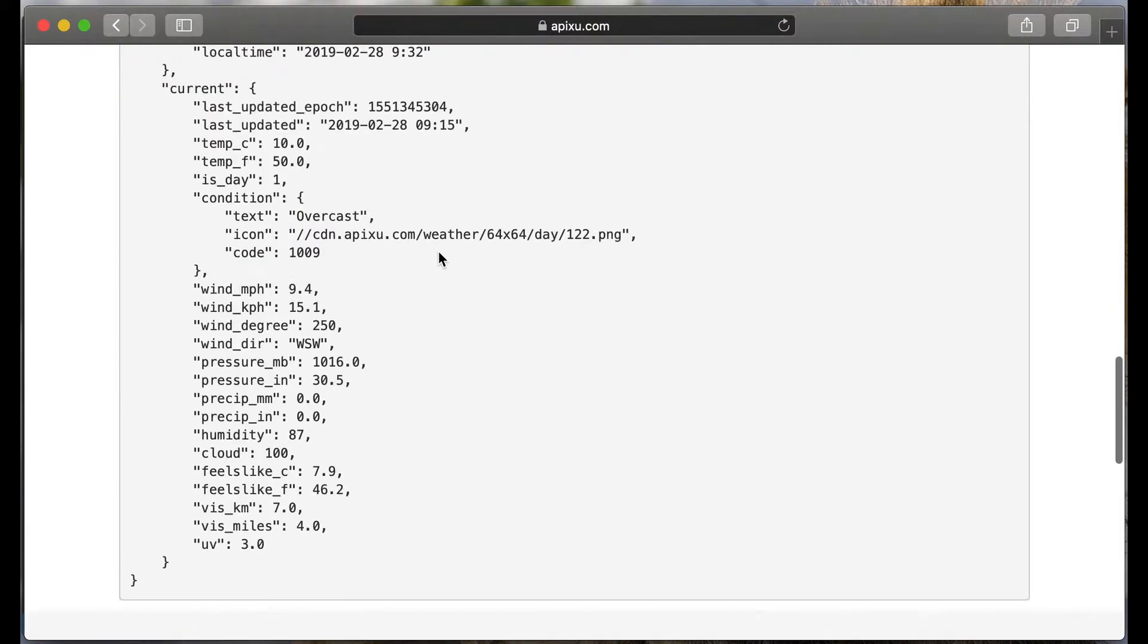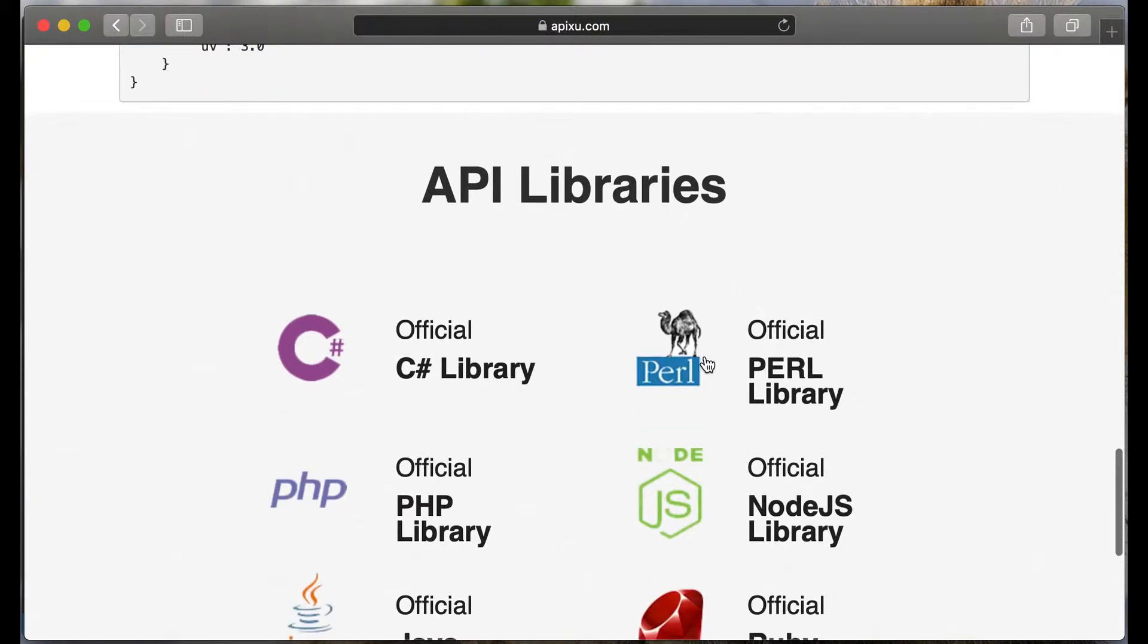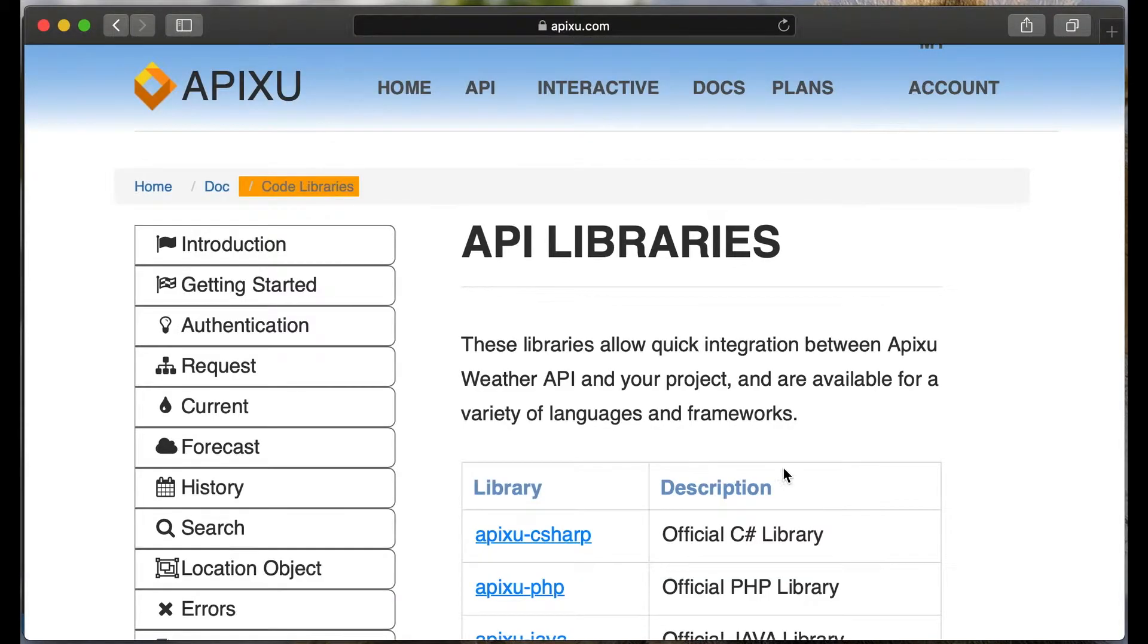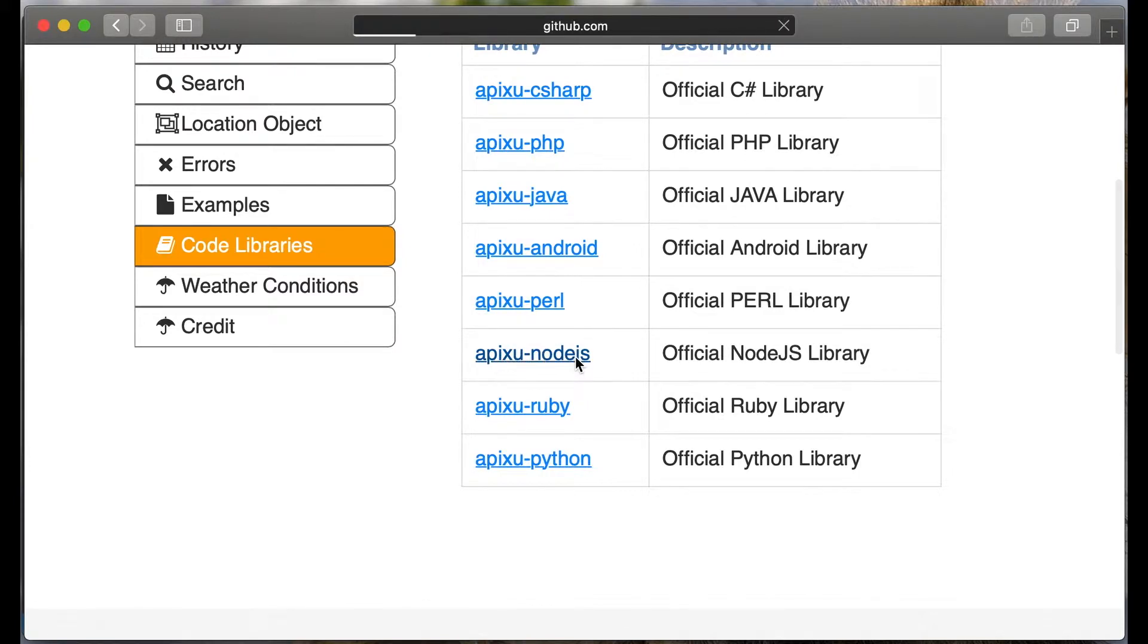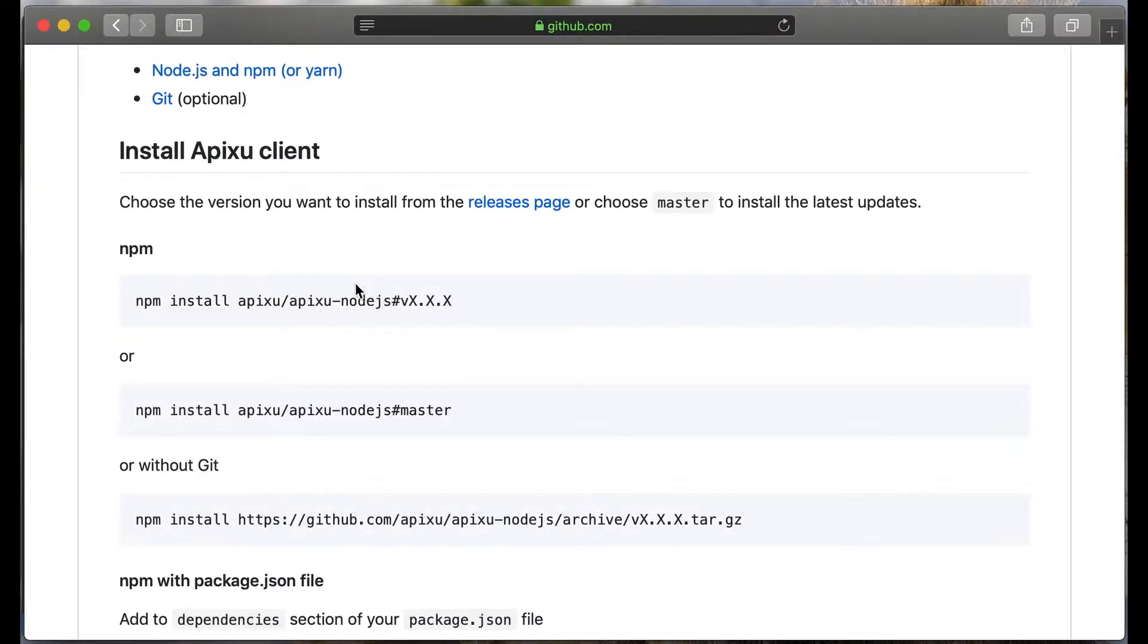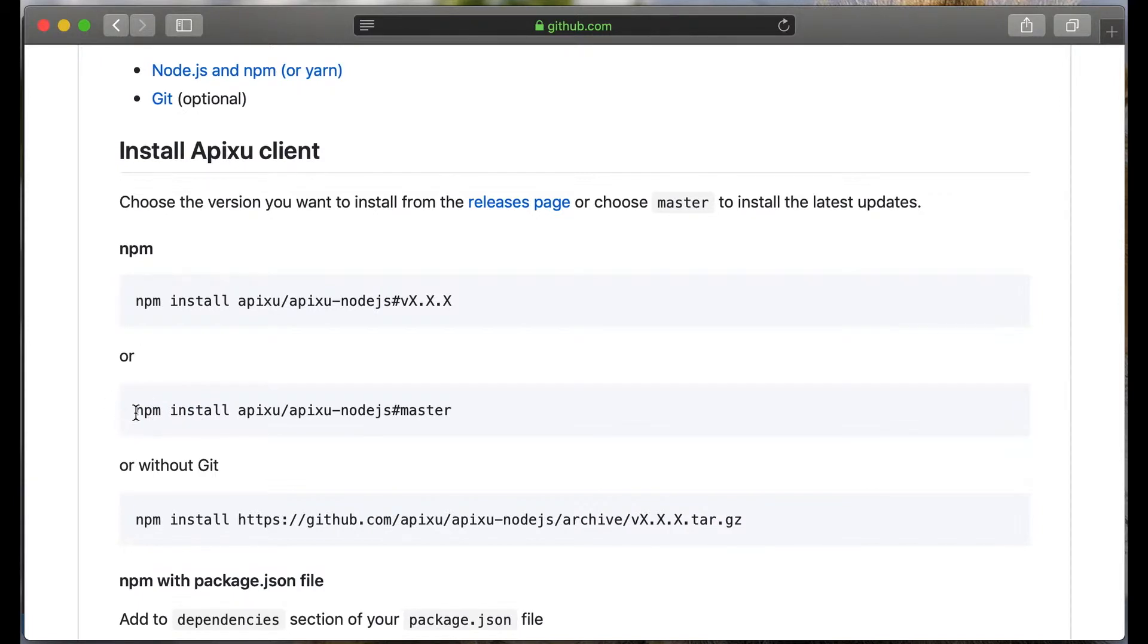Now let's go to API libraries section and go to official node.js library. Press on apixu node.js We can install the latest build using this command. npm install apixu apixu node.js master. Let's copy this command and run in the functions folder in our project.